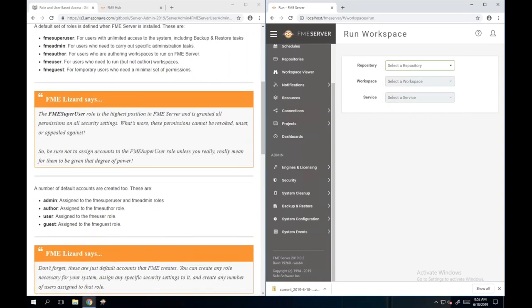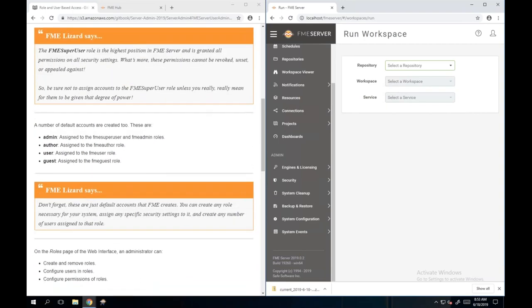On install, FME Server creates default accounts: admin is assigned the super user and admin roles. There's also a default author account, a user account, and a guest account, each assigned the role matching their username. You can create any role or user you want and assign different permissions. You can also assign a user permissions outside of a role, so they can have both types of permissions.